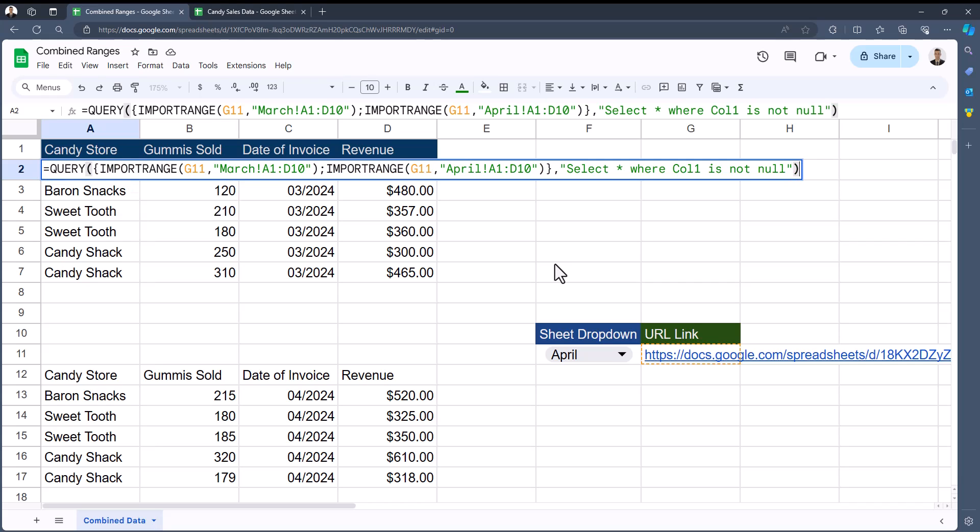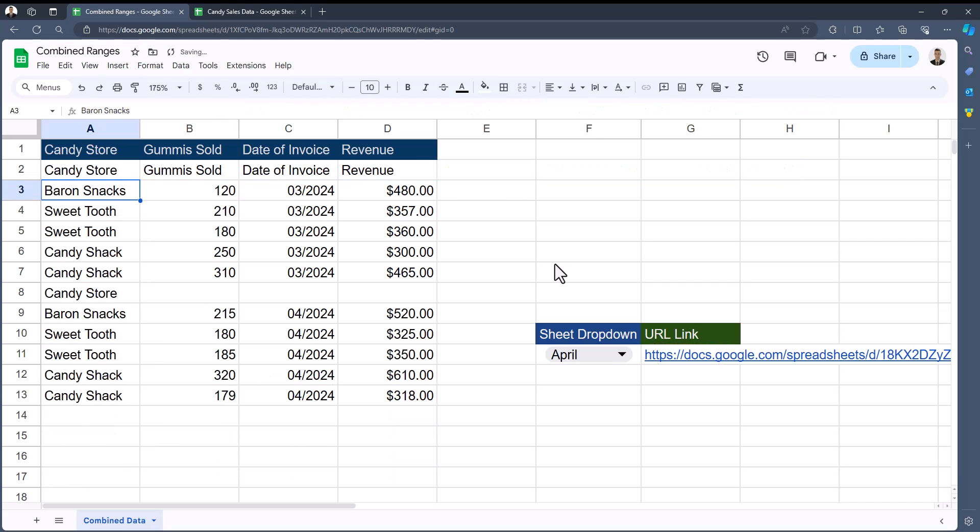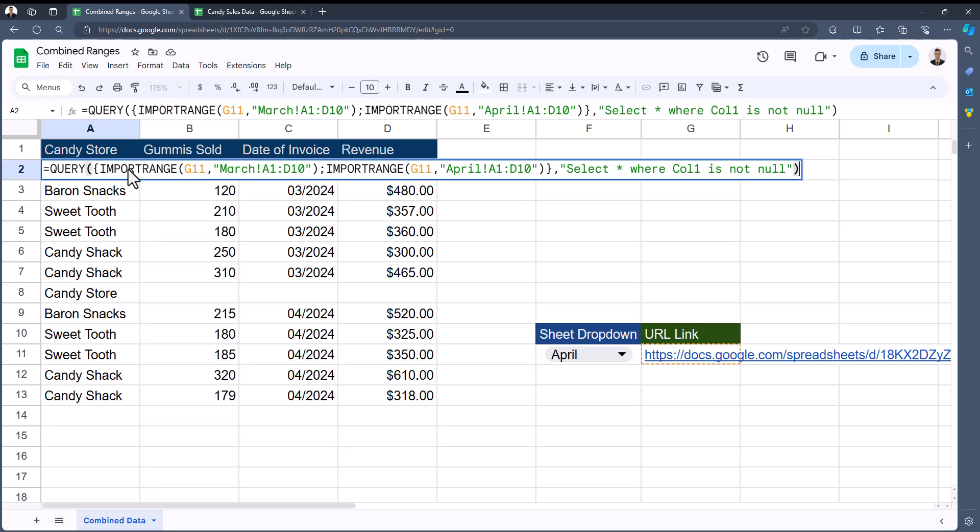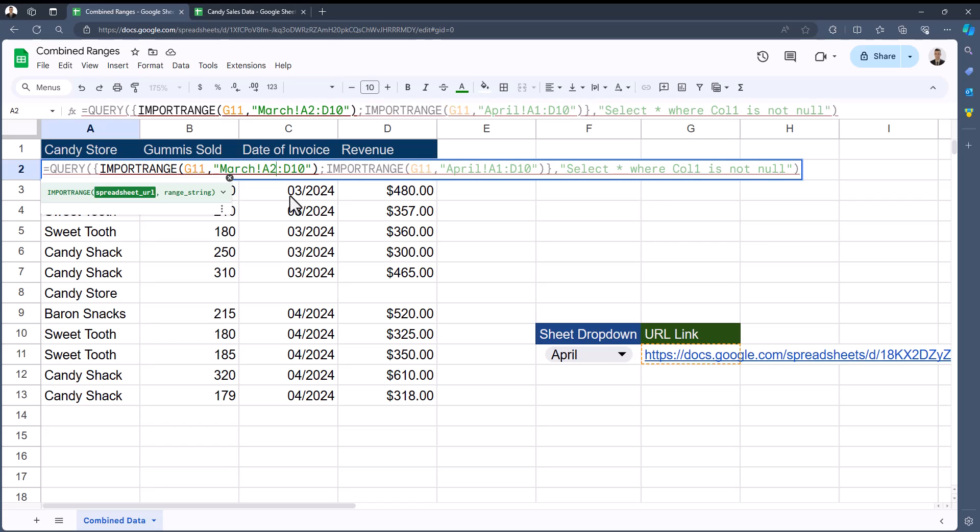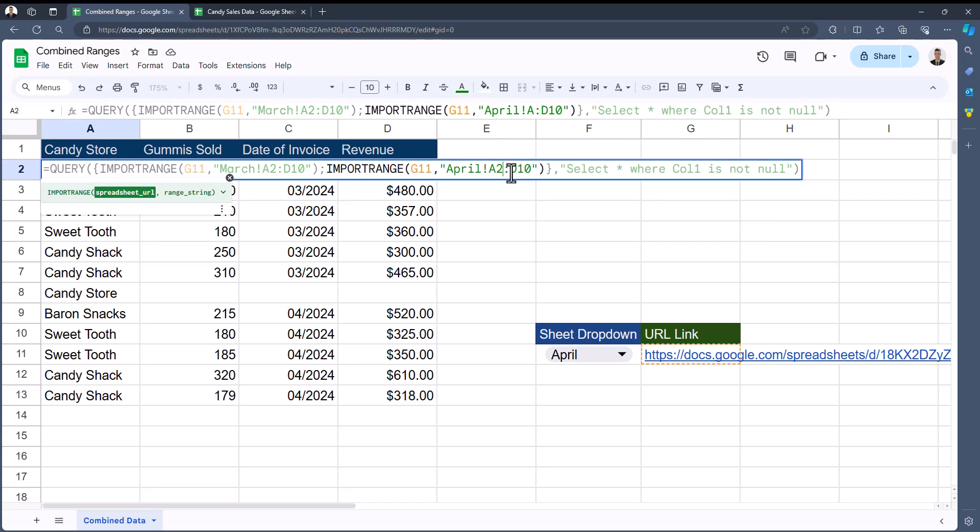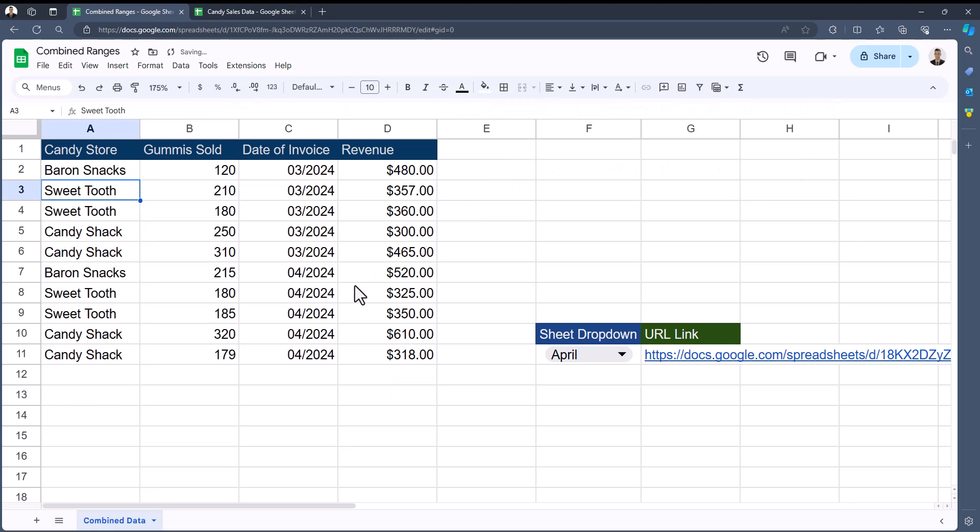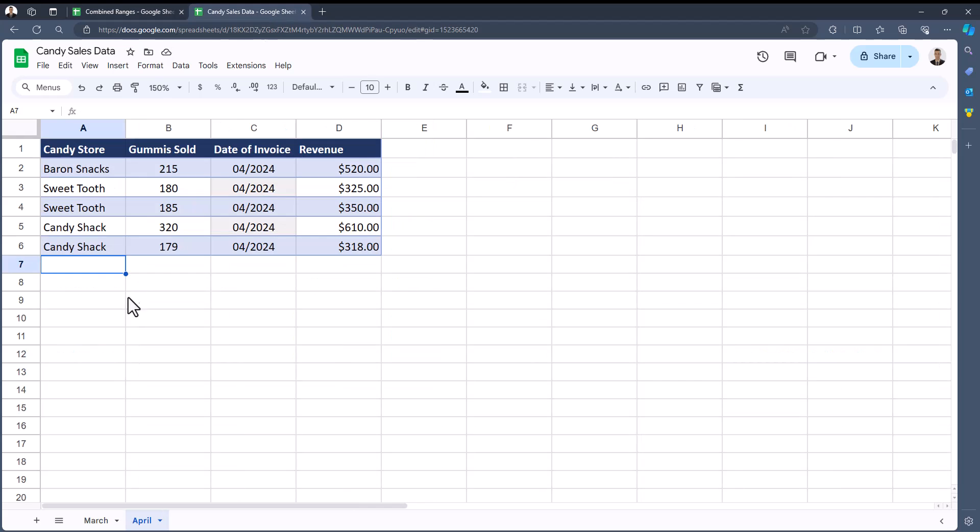One additional change we can make to this argument to remove the column headers, since I have those at the very top, is that I can start my range in each IMPORTRANGE argument from row 2 in column A. Finally, when I click enter this time, you'll see all my data has been combined. And if I were to go to April's data again and add another test, returning back to my combined ranges, you'll see that appears.